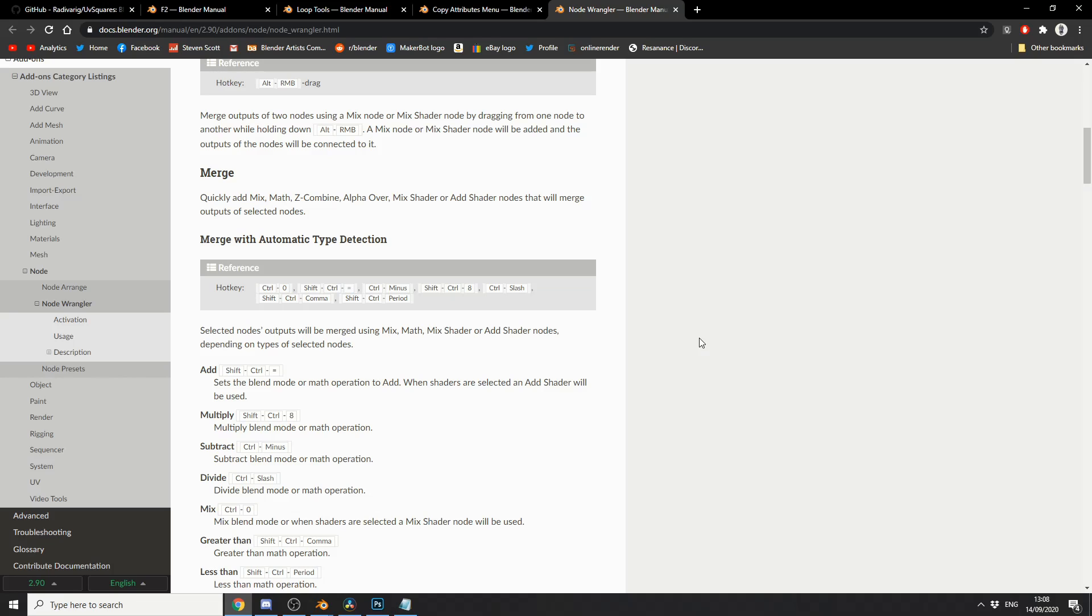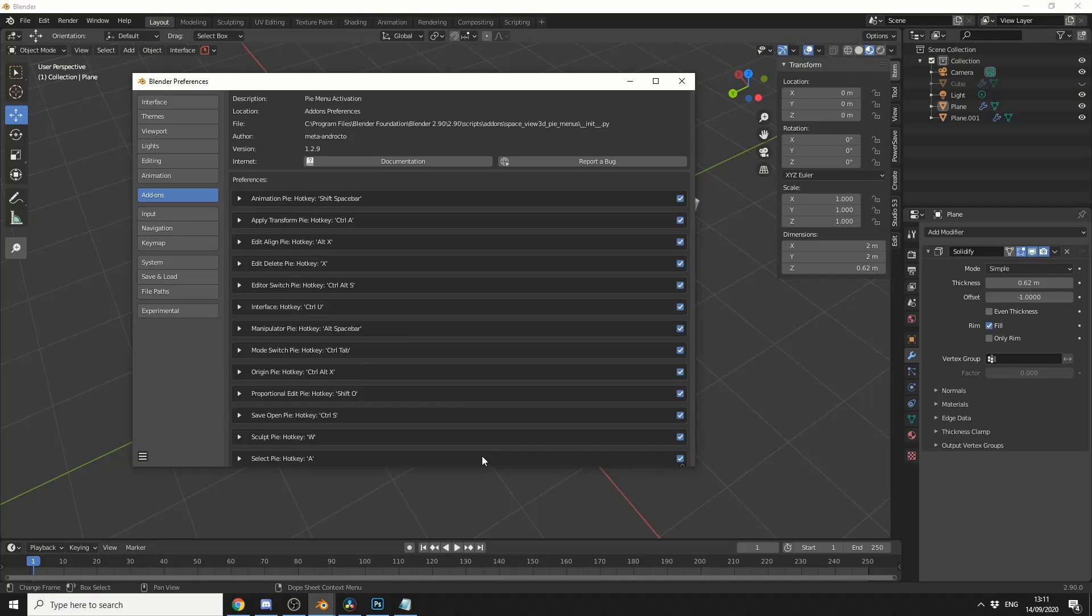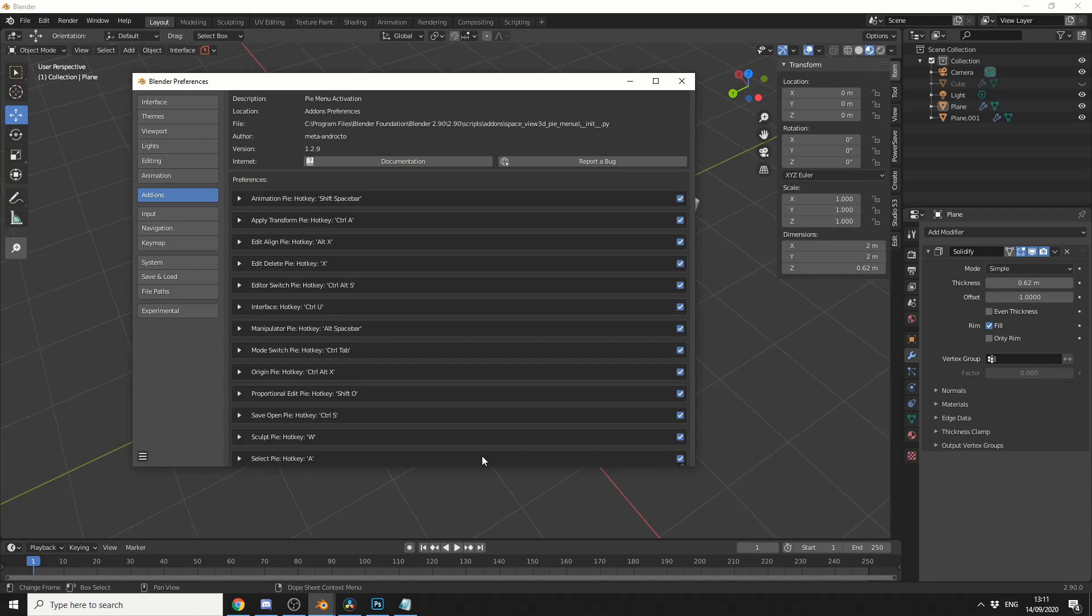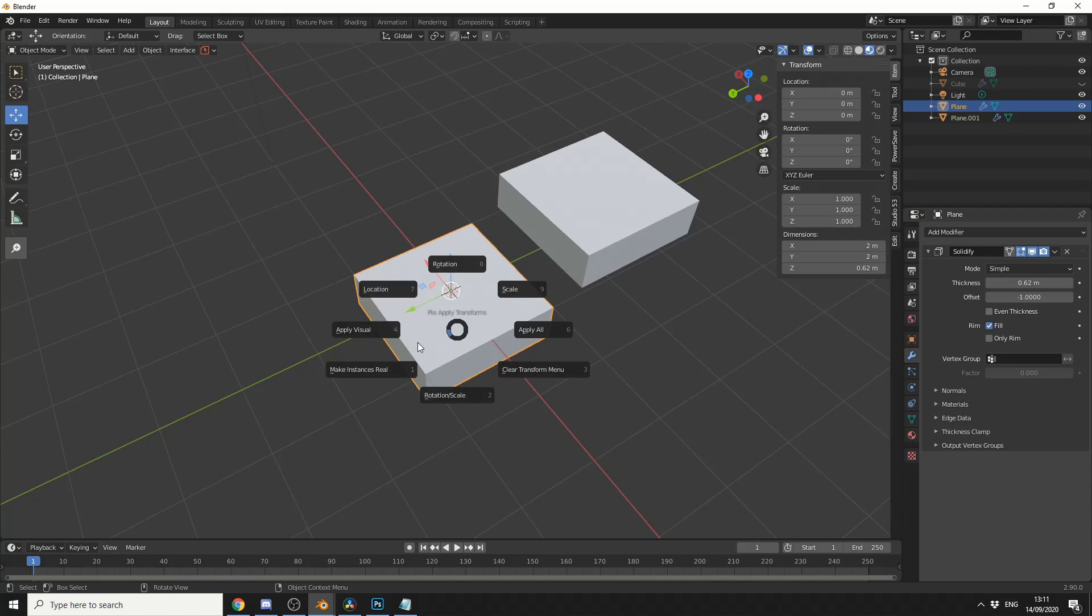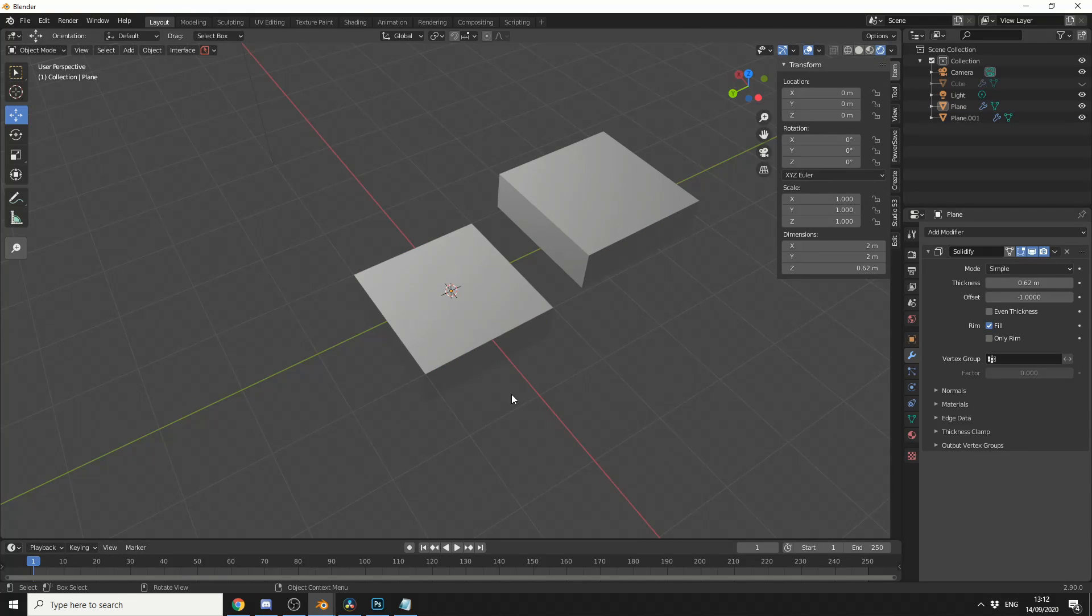But I'd like to get on to the final add-on and this one is Pi Menu Activation. And it basically extends the Pi menus. Now, you can enable and disable whatever you want. It just fully fledges out the Pi menus. So like animation, hotkeys, shift and spacebar. Apply transformers, ctrl and A. So if I press ctrl and A, for example, on this object, I can do things like apply visual, location, rotation, scale. It really just extends the Pi menus and it's pretty intuitive to be honest.